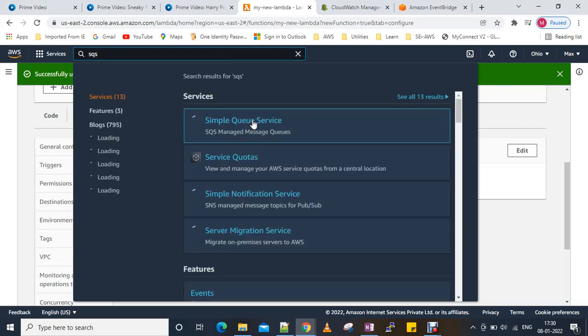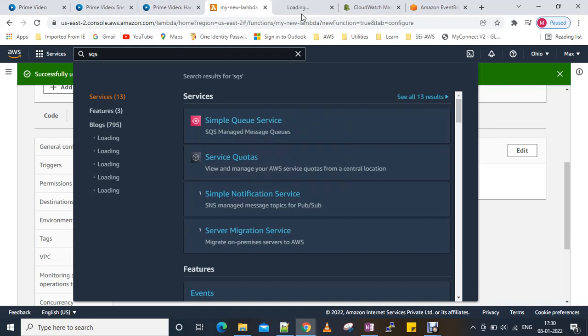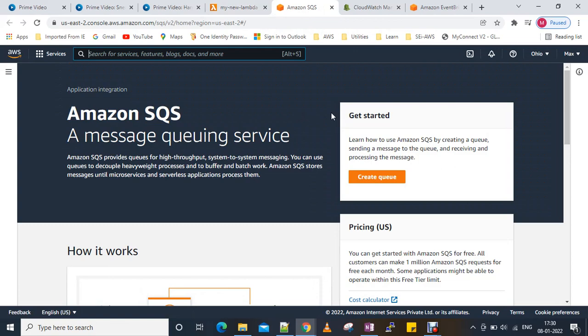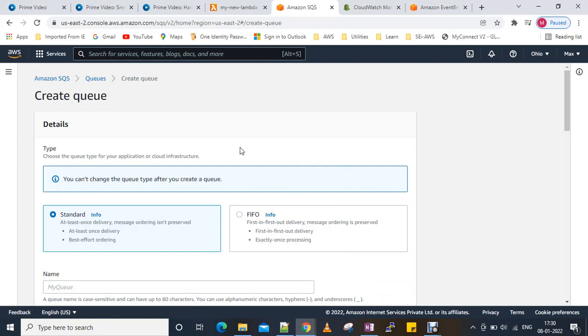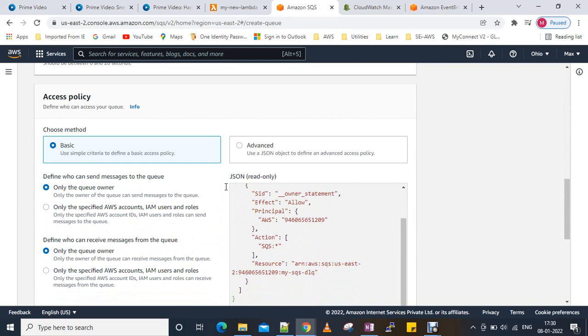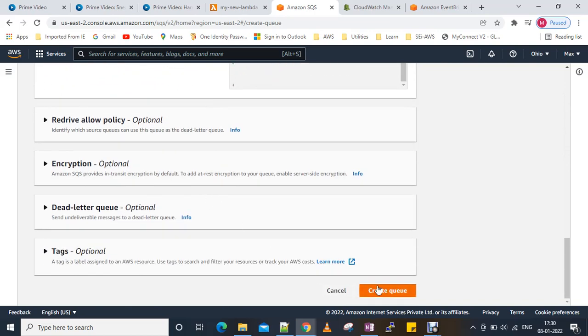We'll create an SQS queue for the Dead Letter Queue. Whenever some events fail during processing, we want to log those events to a location. We'll create a queue called 'my SQS DMQ'. We'll skip the defaults and create the queue.